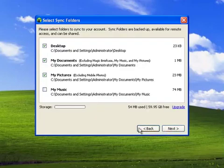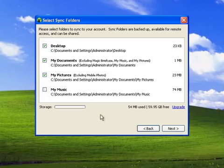It will have my main folders already selected. This includes my desktop folder, my documents, my pictures, and I'm also going to add my music.